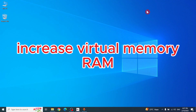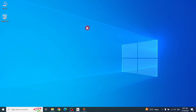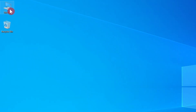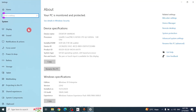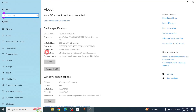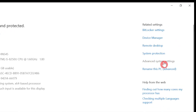How to increase virtual memory. First, go to your computer, right-click and go to Properties, then go to Advanced System Settings.